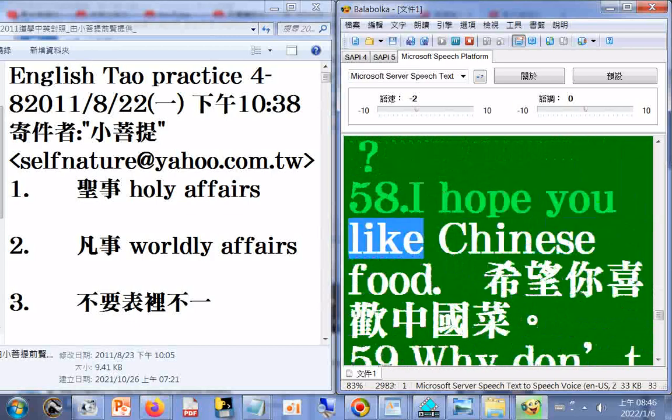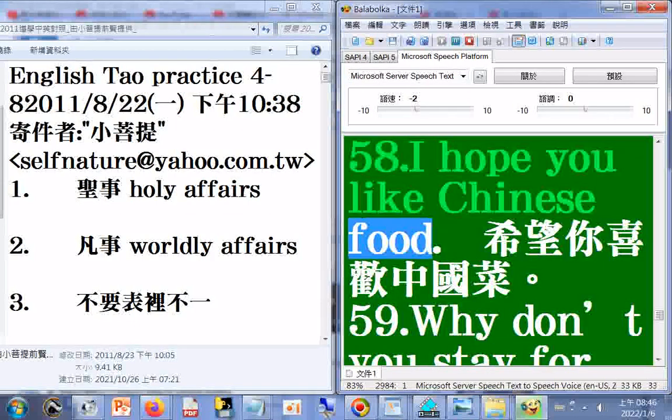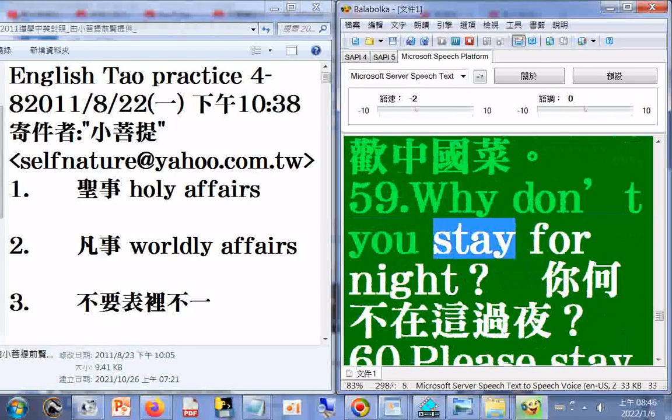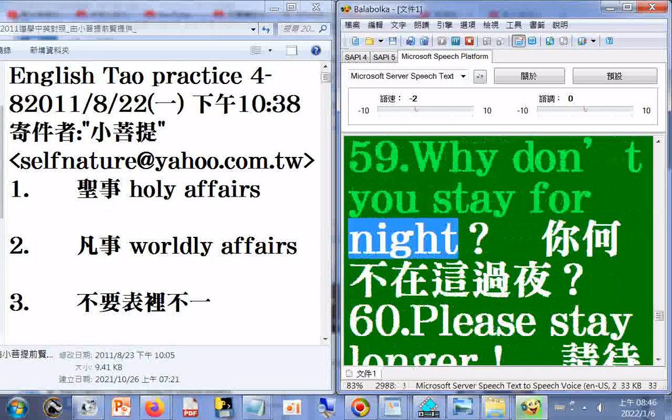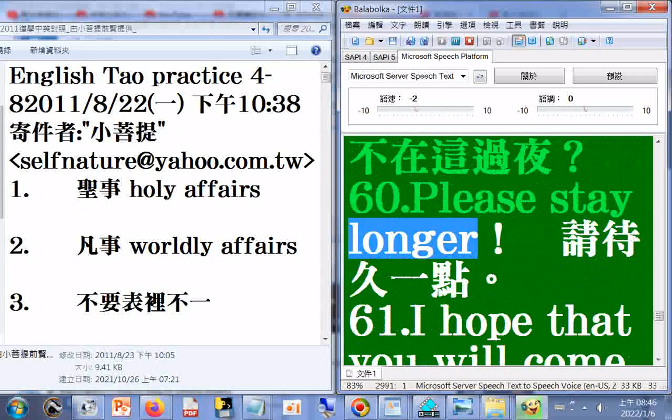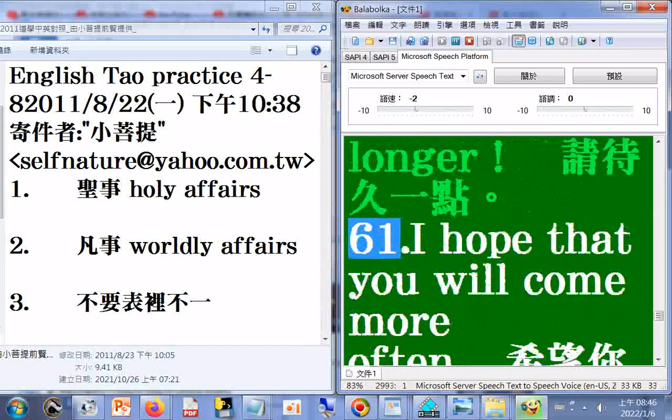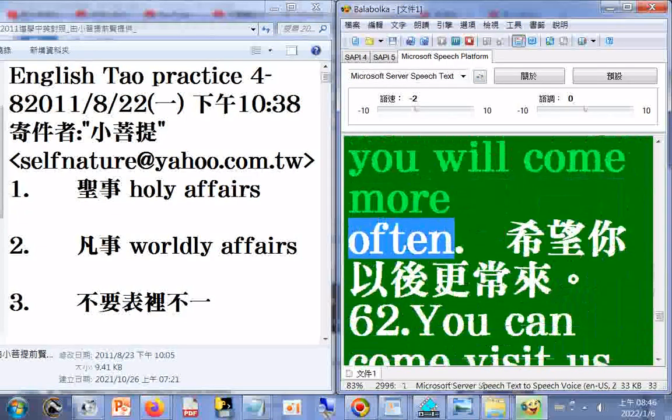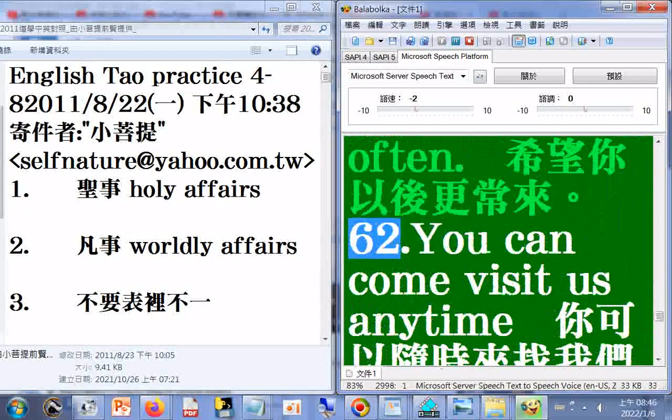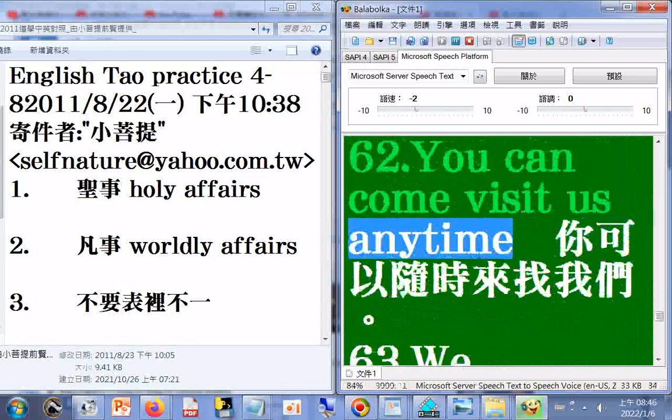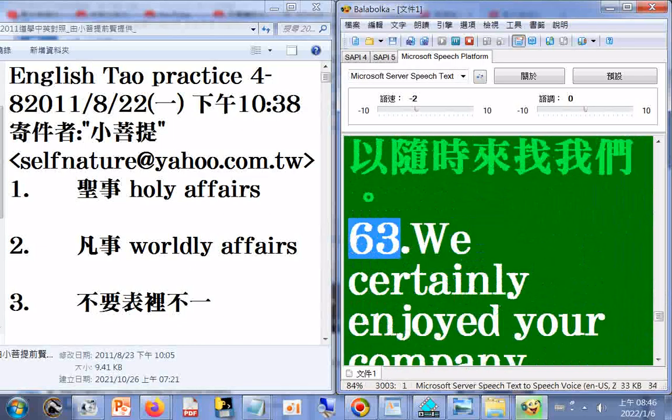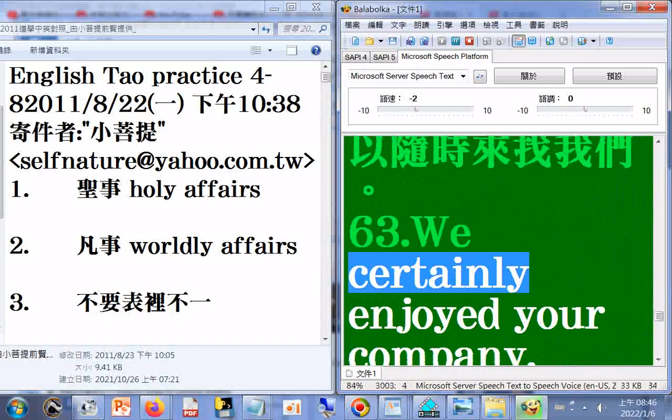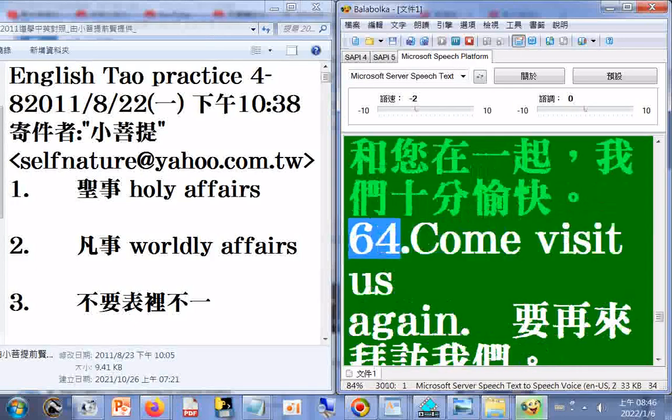58. I hope you like Chinese food. 59. Why don't you stay for night? 60. Please stay longer. 61. I hope that you will come more often. 62. You can come visit us anytime. 63. We certainly enjoyed your company.